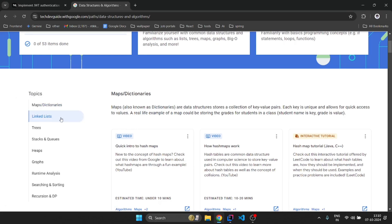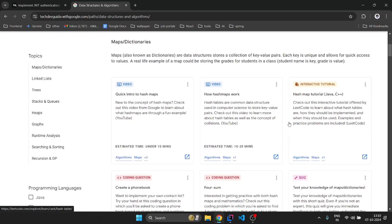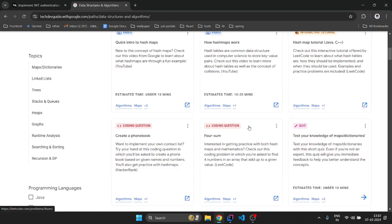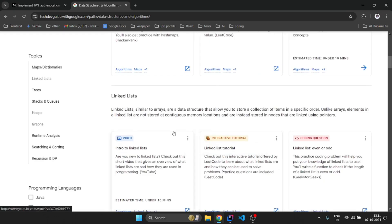From fundamental concepts to advanced topics like maps, dictionaries, linked lists, trees, hashtables, and queues. For each topic they have curated a set of videos, created interactive tutorials, and provided coding questions based on that.